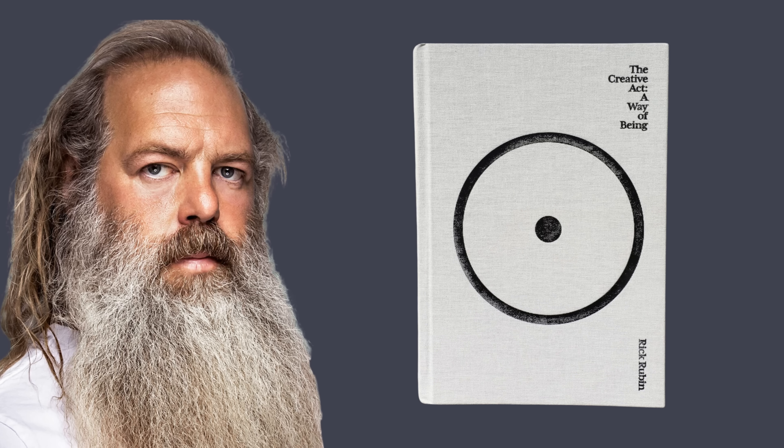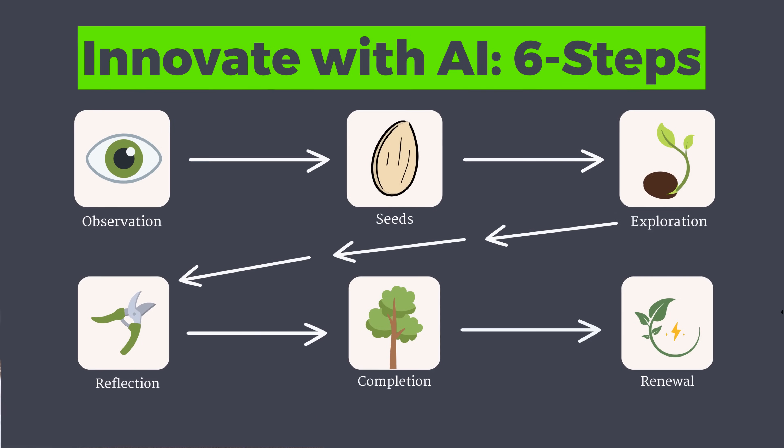Are you ready to reinvent your approach to innovation? Today we're going to combine Perplexity and Notebook LM's newest features along with insights from Rick Rubin's book, The Creative Act, into a powerful framework for creative thinking and innovation. This is the most practical and repeatable process I've found in a decade of working with successful software founders.